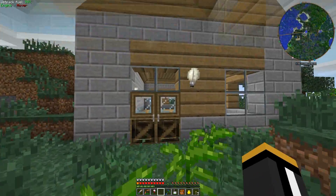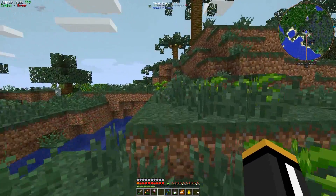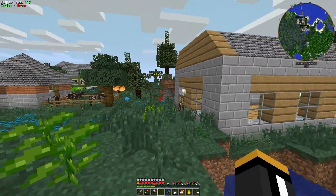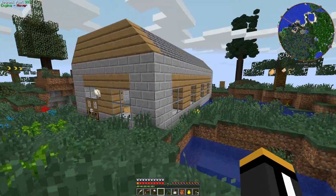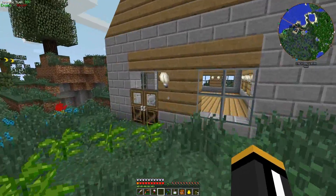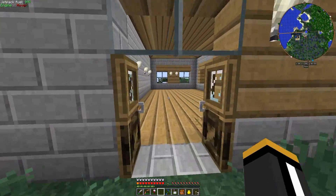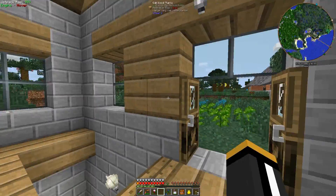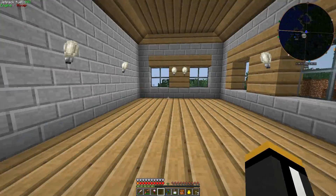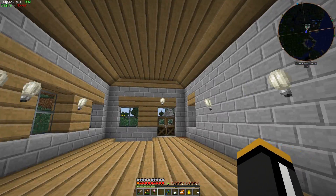All right, there we have it. It's kind of simple and industrial looking. We're going to have lots of generators and stuff lined up in here.